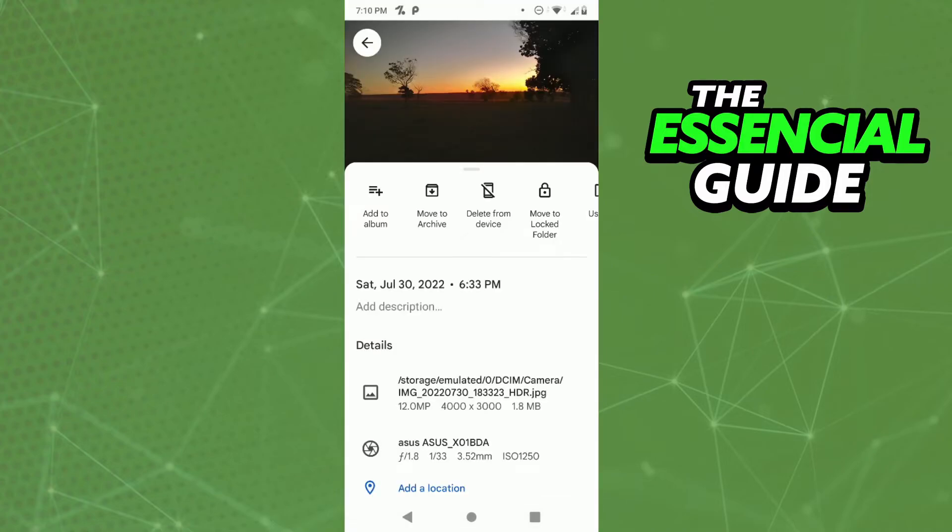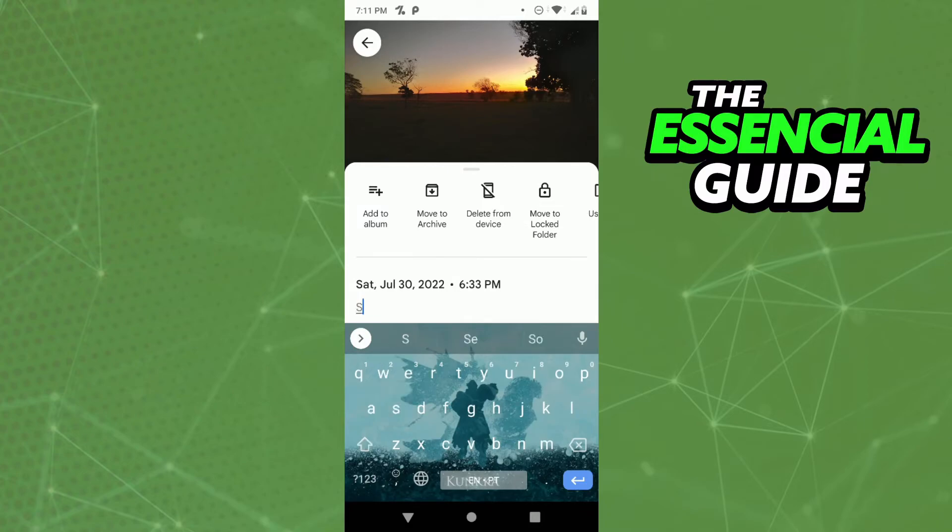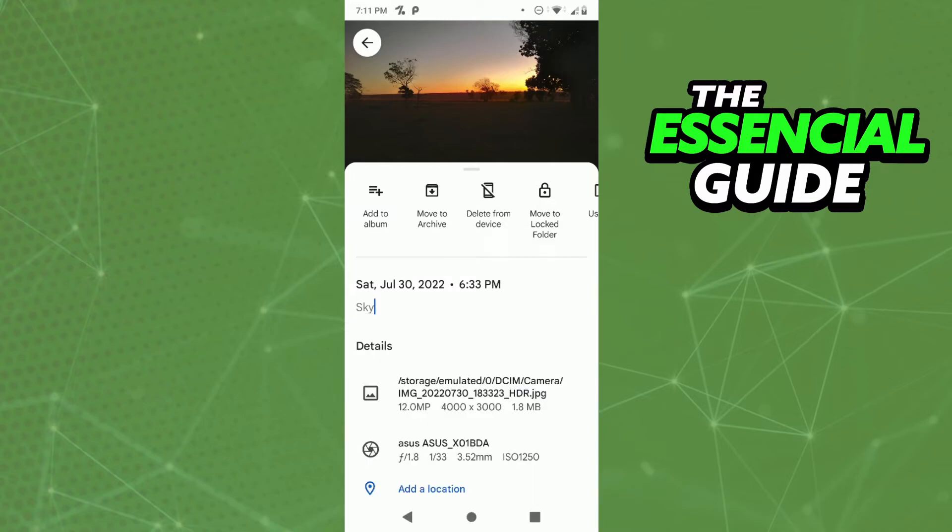Here you see the options and you see 'add description.' You just click here and add a description. And that description is kind of a name. So I'll put like 'sky' for example, and here we have a description of my photo, 'sky.'